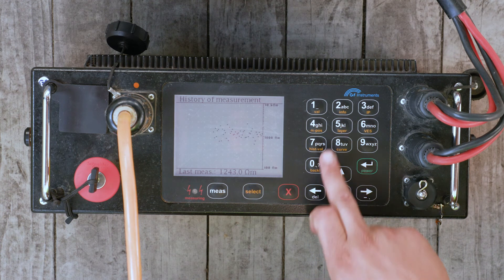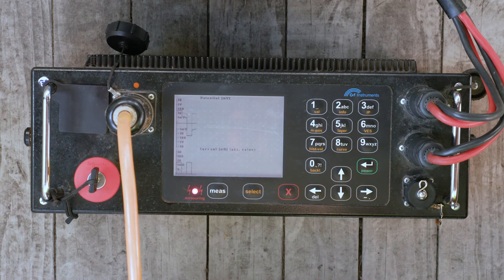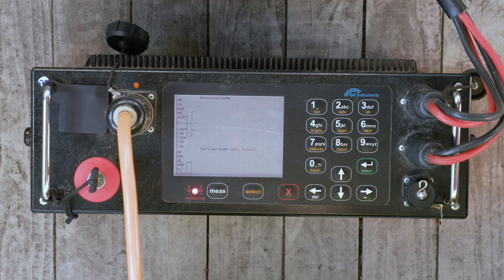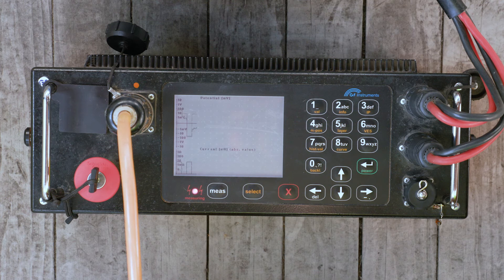Key 8 displays a window highlighting the potential and current curves. Voltage and current curves are for reference only. The dotted line shows the waveforms as they are measured.